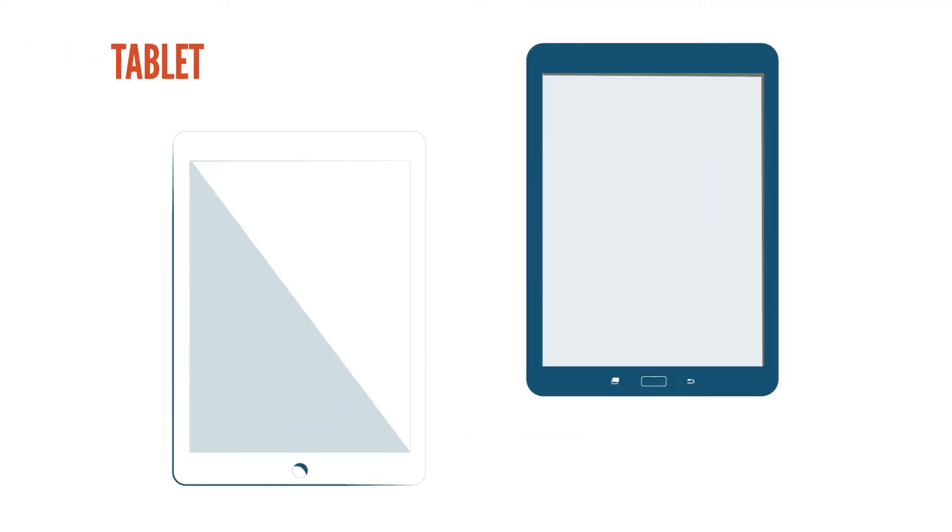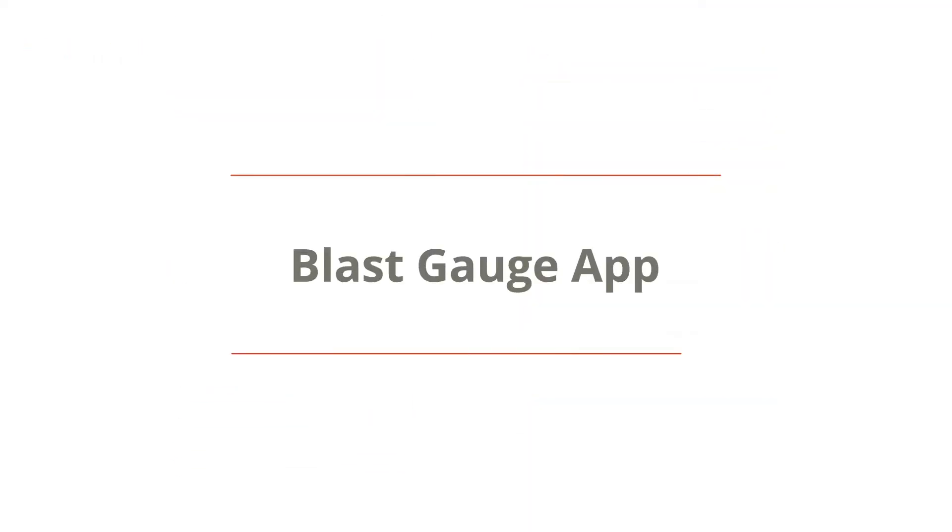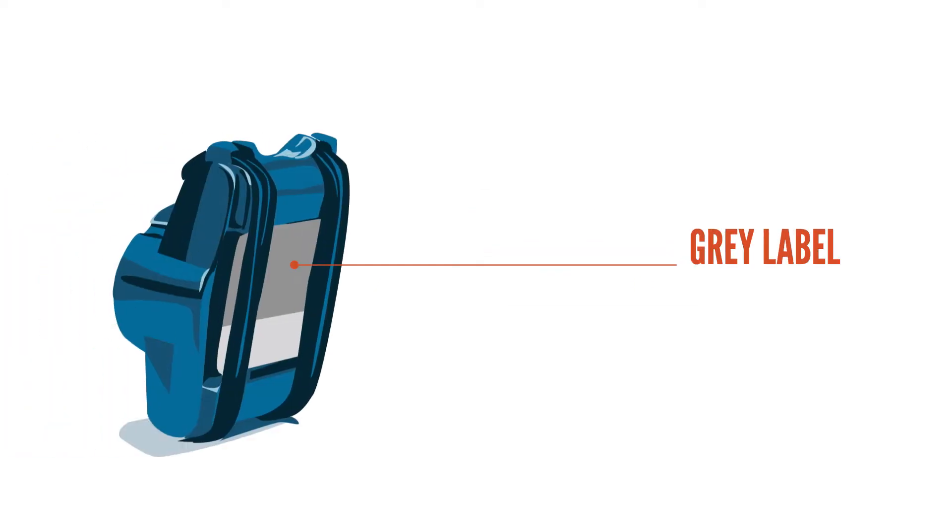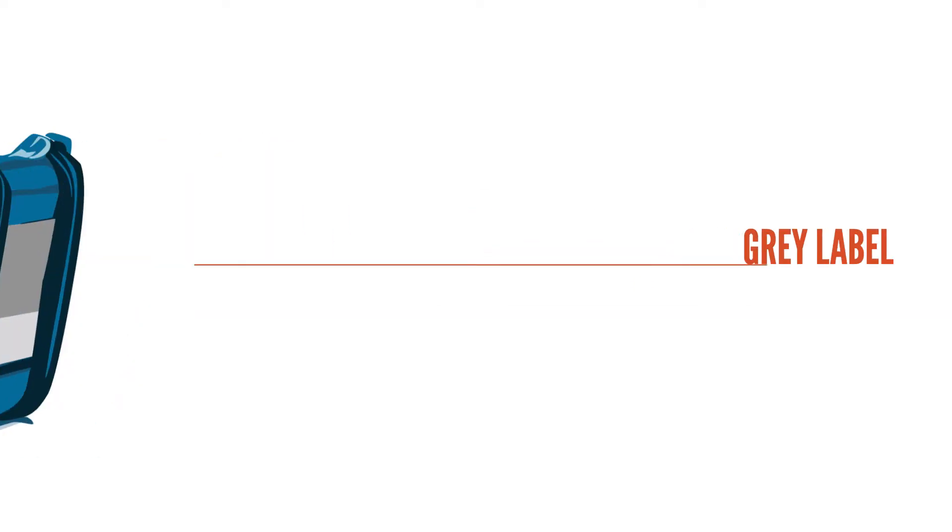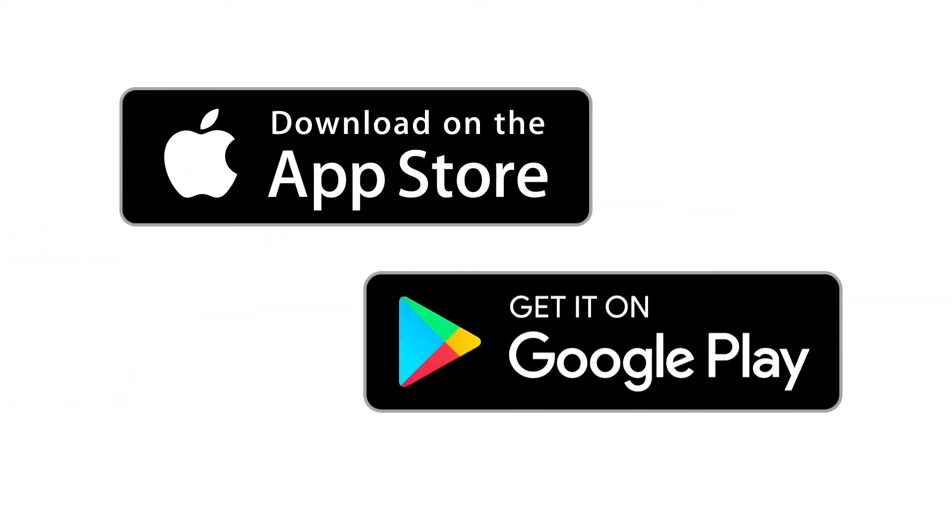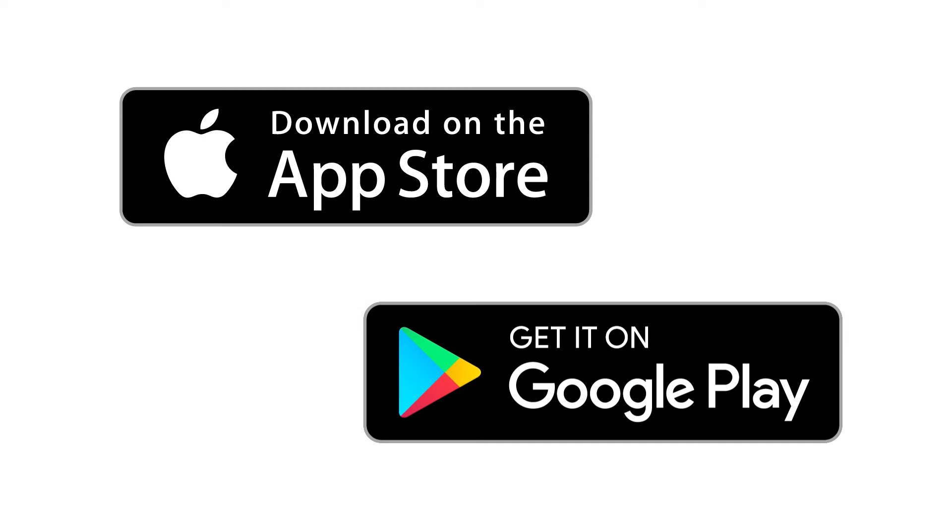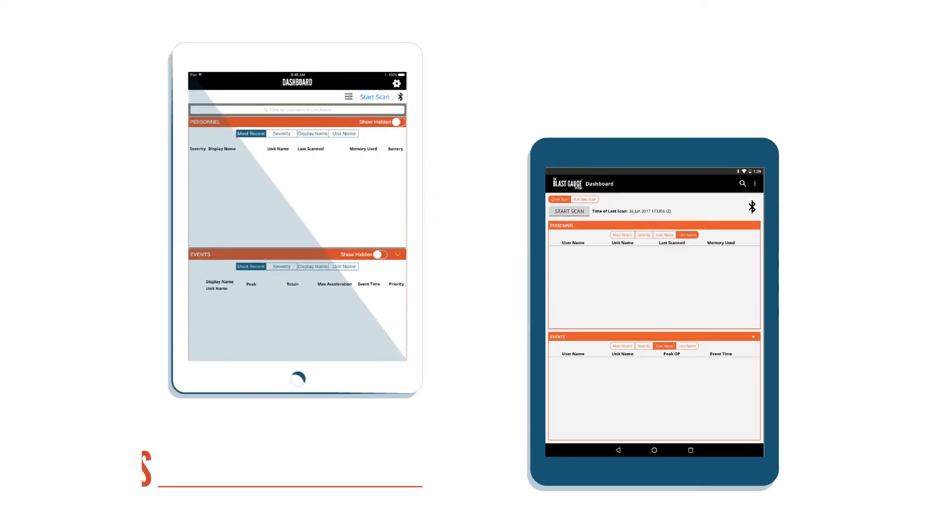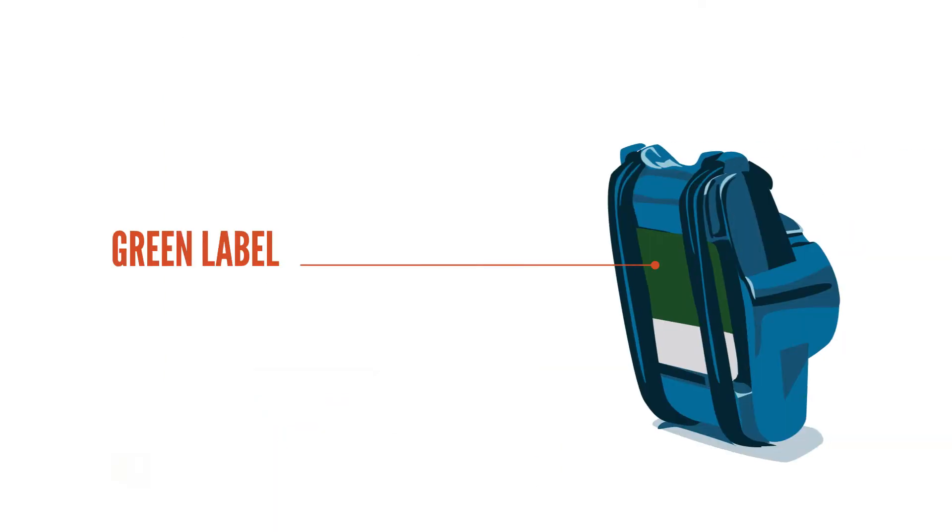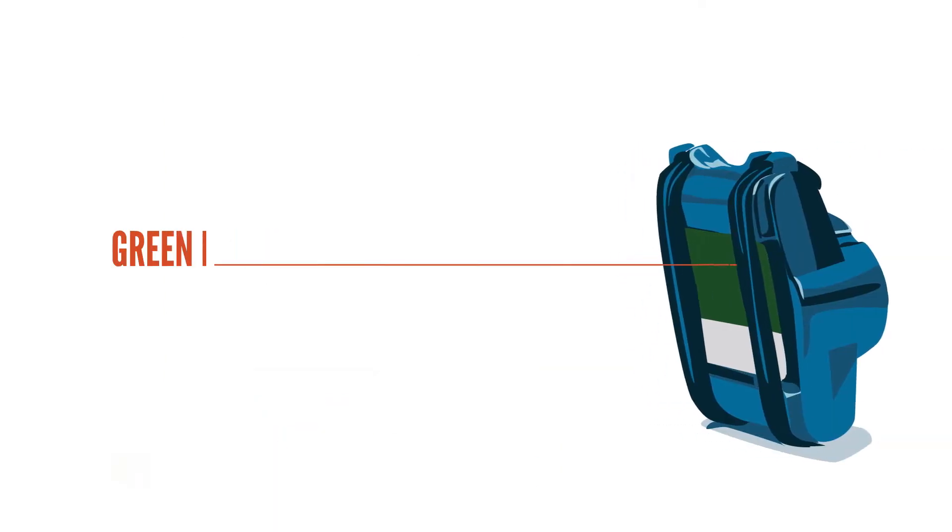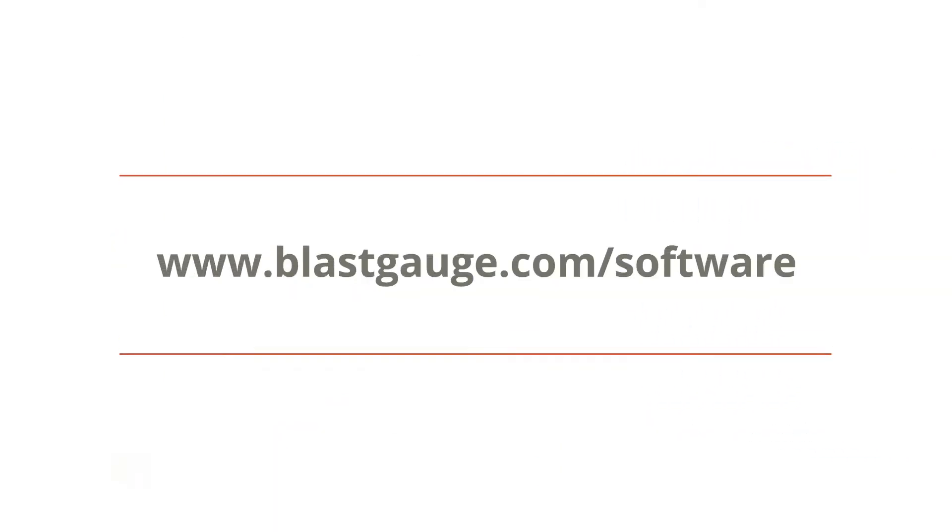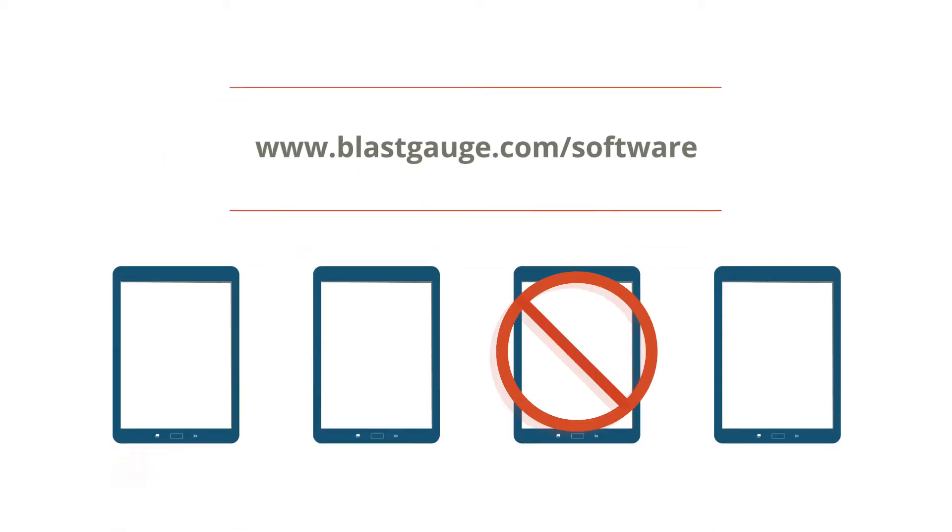If you are going to use a tablet, you'll need to download the blast gauge app. If your blast gauges have gray labels, download your software from the Apple Store or Google Play depending on whether your tablet is iOS or Android. If your blast gauges have green labels, download your software from www.blastgauge.com/software. This version of the app only works on certain tablets, so if you have problems contact B3.